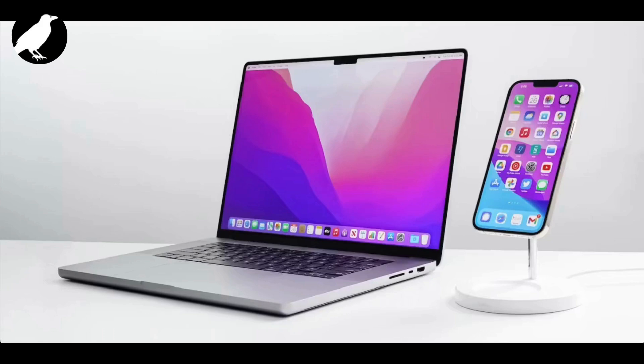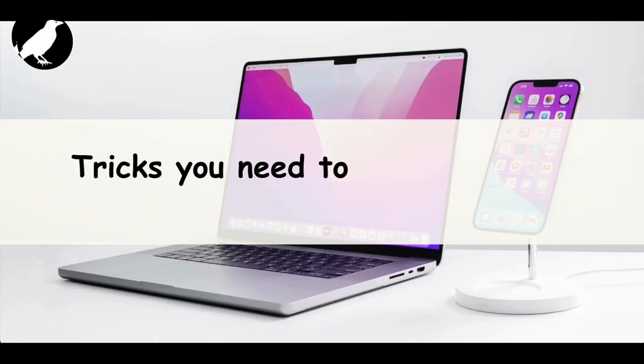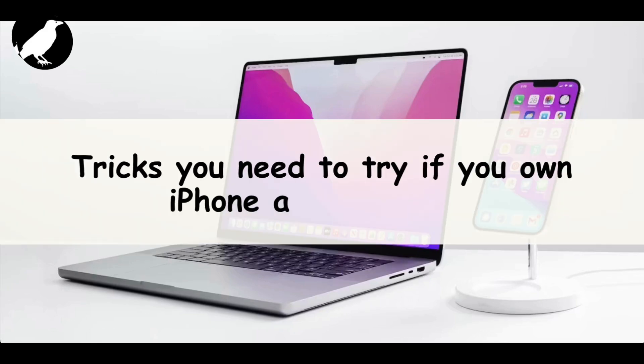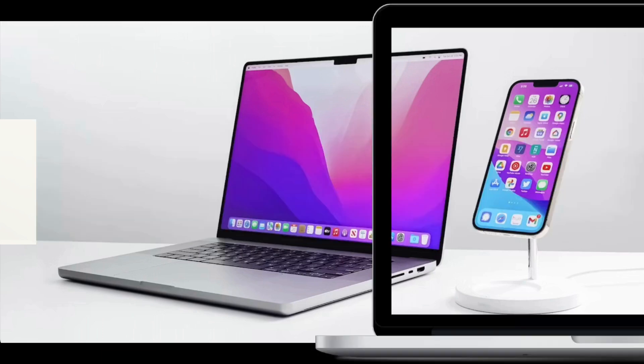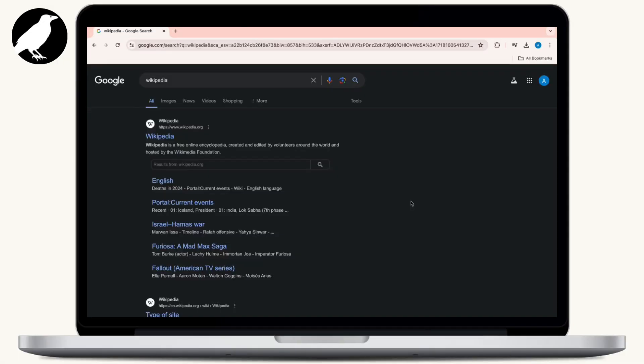Hey everyone, welcome to our channel. Owning both a Mac and an iPhone opens up a world of seamless integration and productivity features. Today we're here with some tricks you need to try to make the most out of your Apple ecosystem. Let's get started.